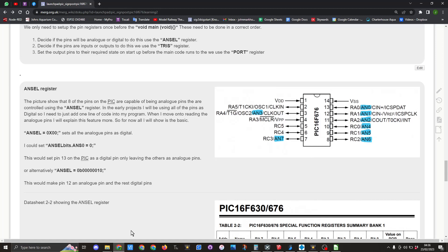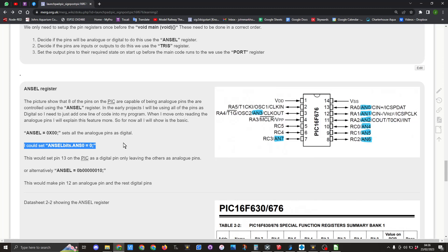There is one other method we could use that I have seen some people using on YouTube videos, and that is this method here. So we could set it using this method which would be ANSELbits.ANS0 equals zero, and you would have to do that for each pin that you want to set as an analog pin or digital pin. That seems a little bit long-winded to me.